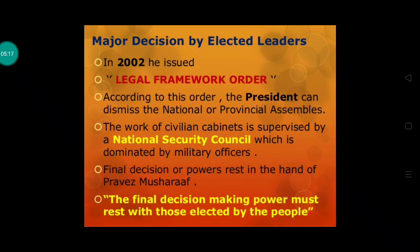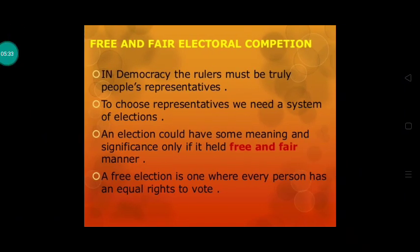From this we understand that the final decision-making power must rest with those elected by the people. Jo final decision hai, woh elected logon ke dwara liya hona chahiye. This brings us to our next feature: free and fair electoral competition.